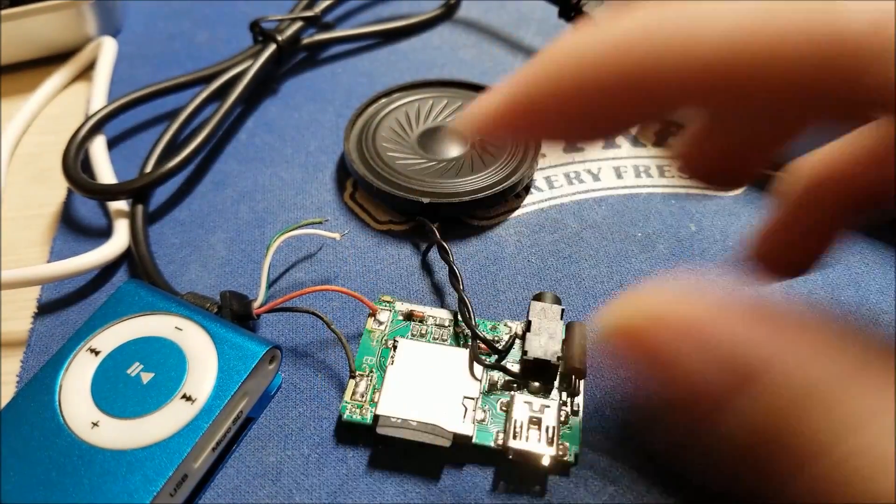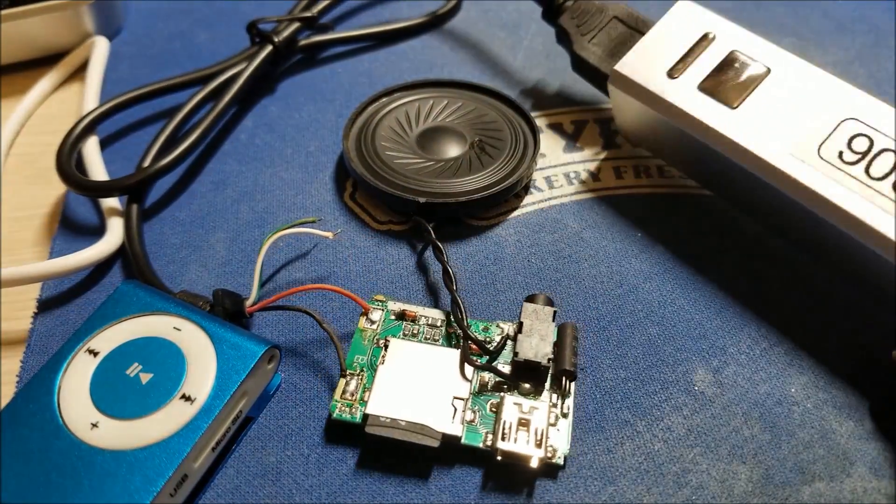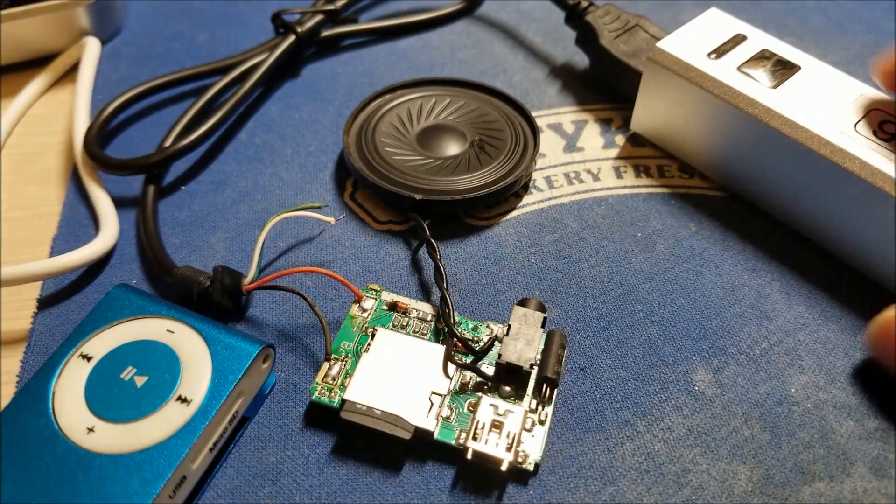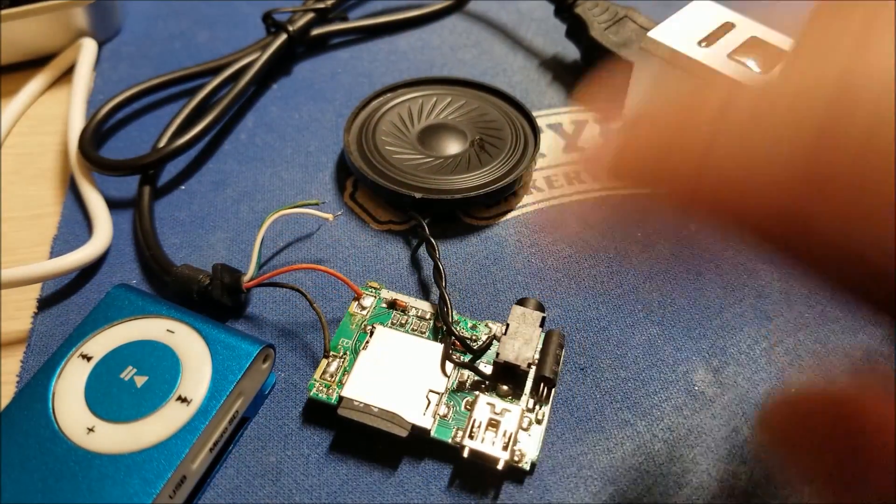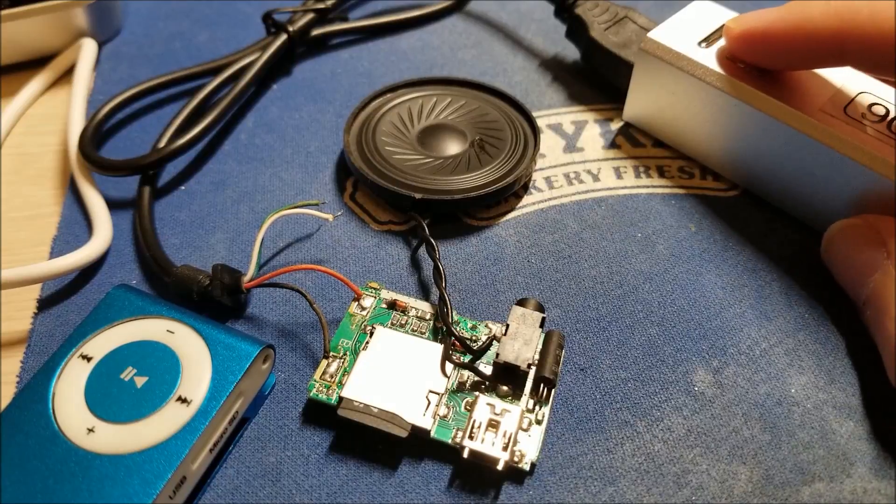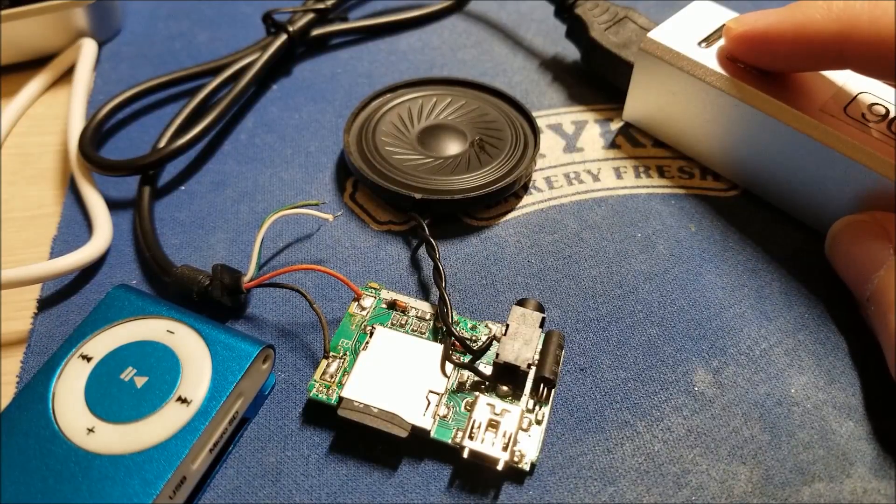But I'm just going to show you this guy working. It's just wired directly to the battery contacts to a USB charger. So 5 volts is going in, let's see if it works.